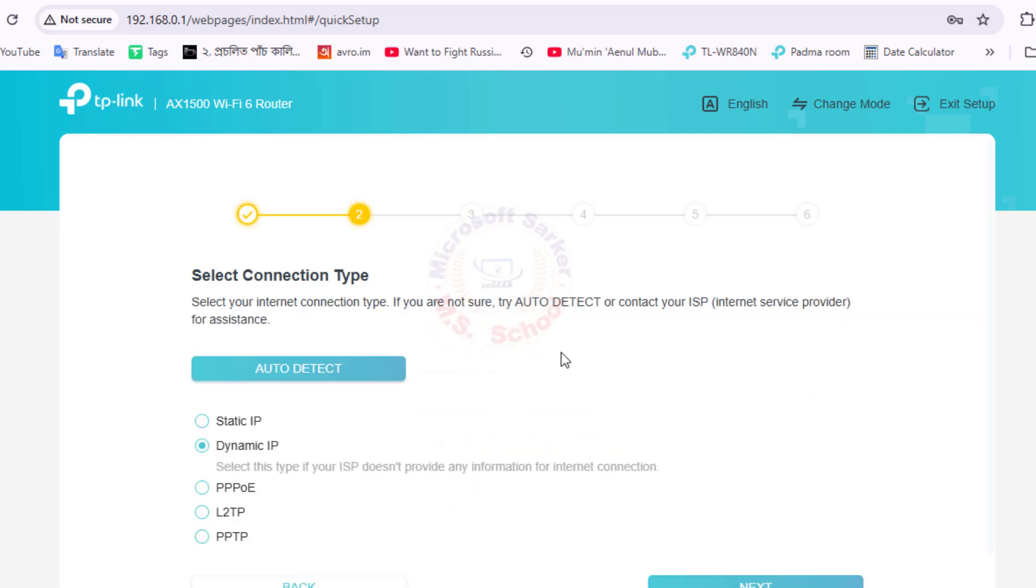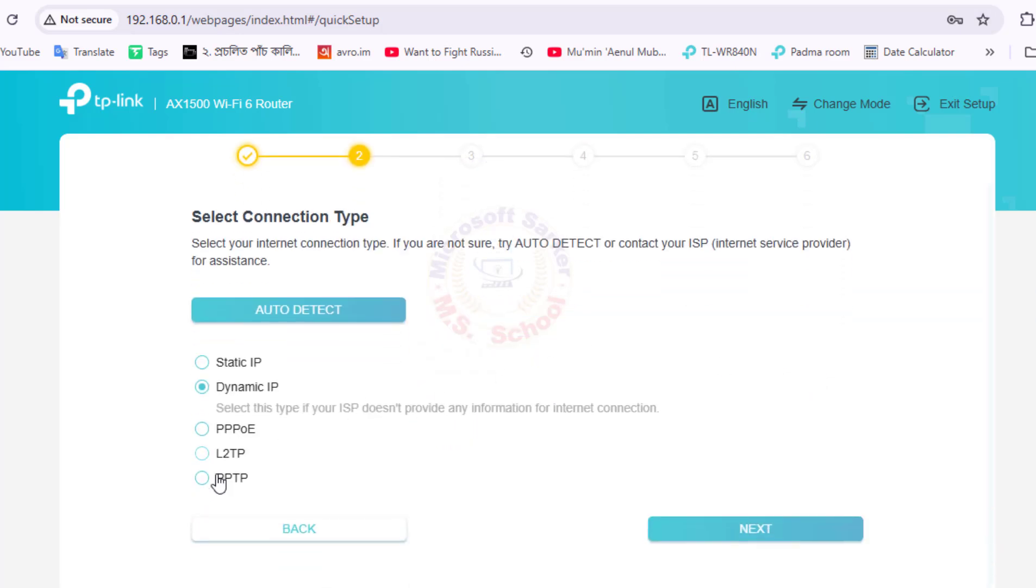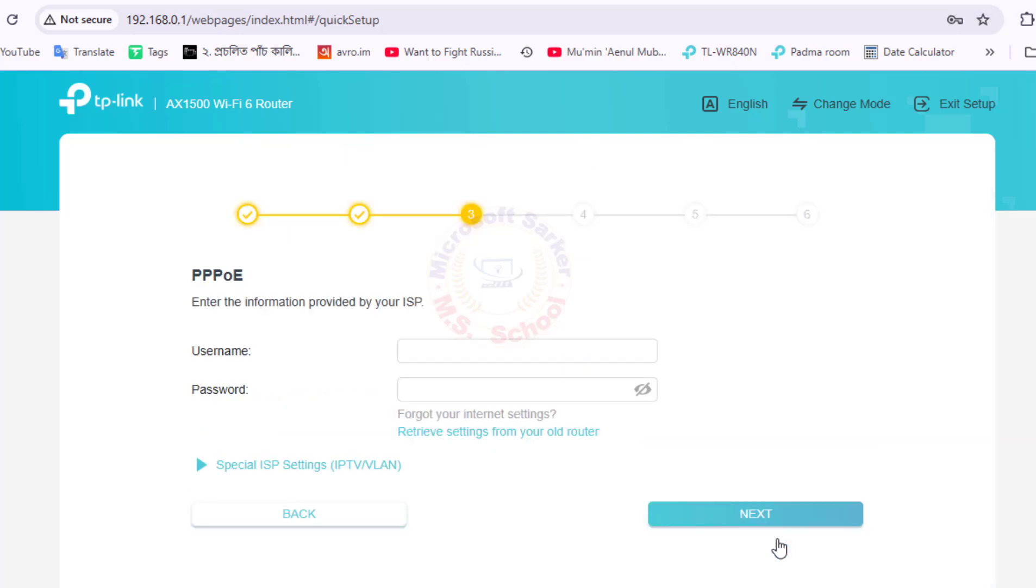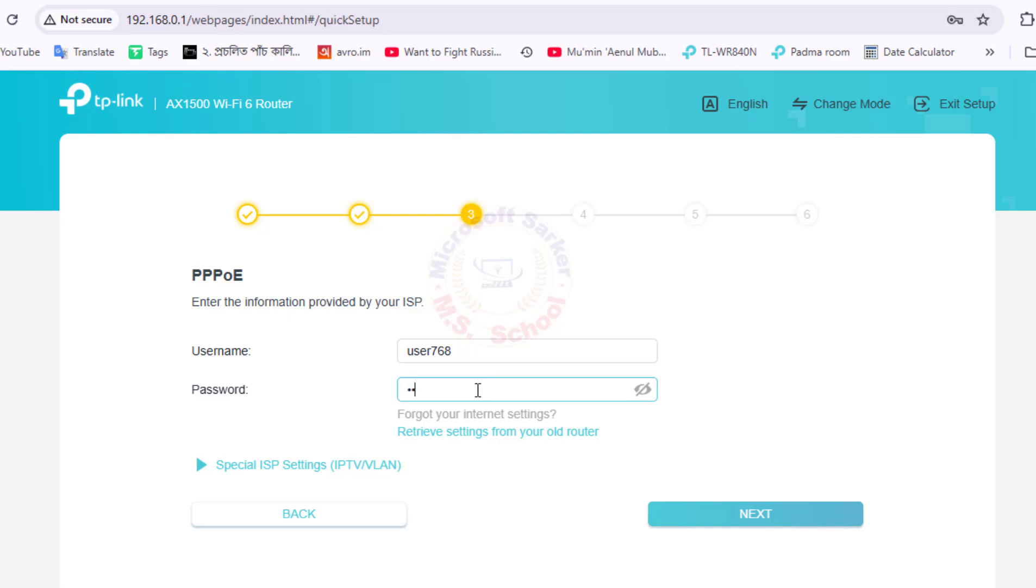From the list of Internet Connection Types, select PPPoE and click Next. Enter the PPPoE username and password given to you by your Internet Service Provider. You can also find these details on your ISP's website or by contacting their support. Next click.